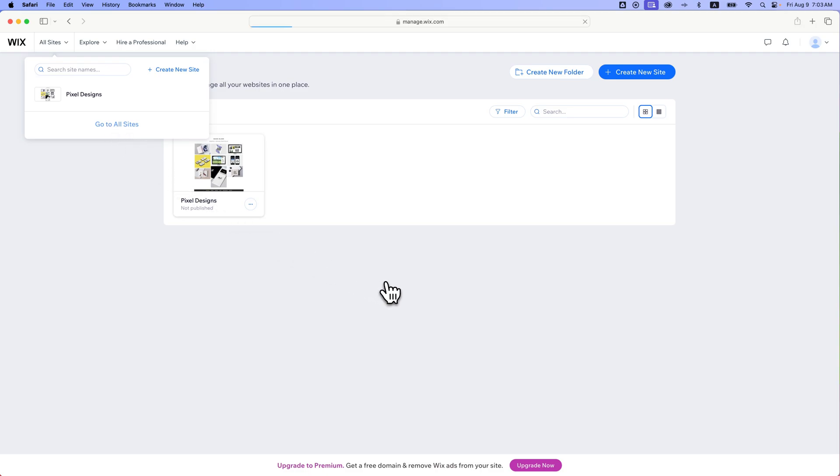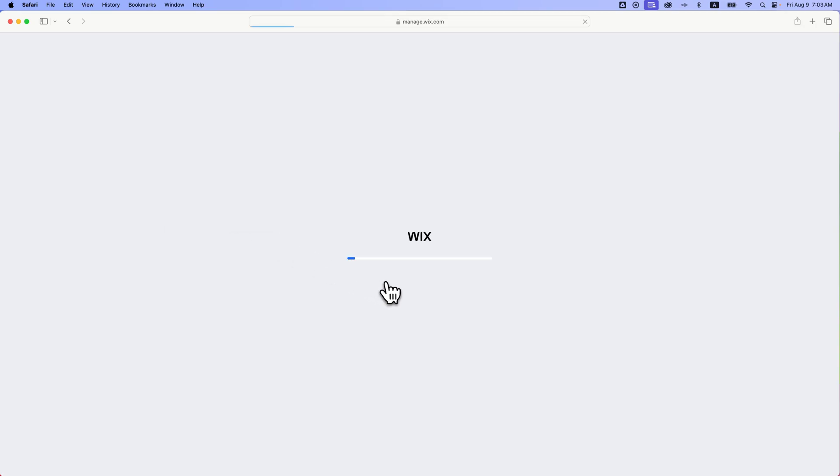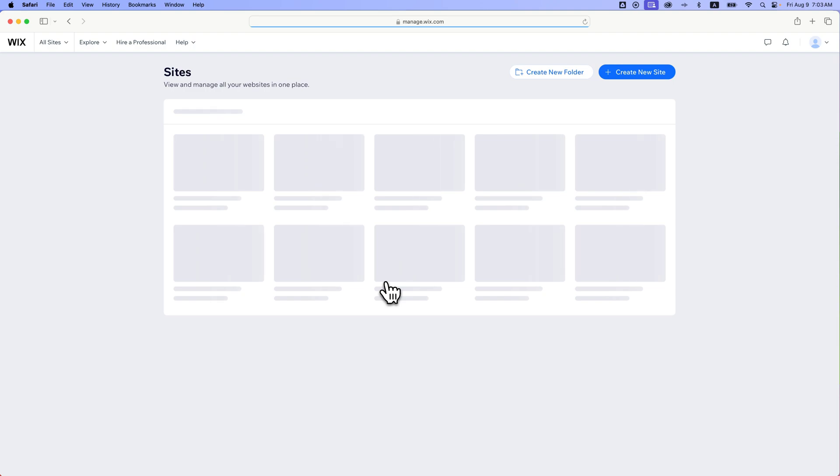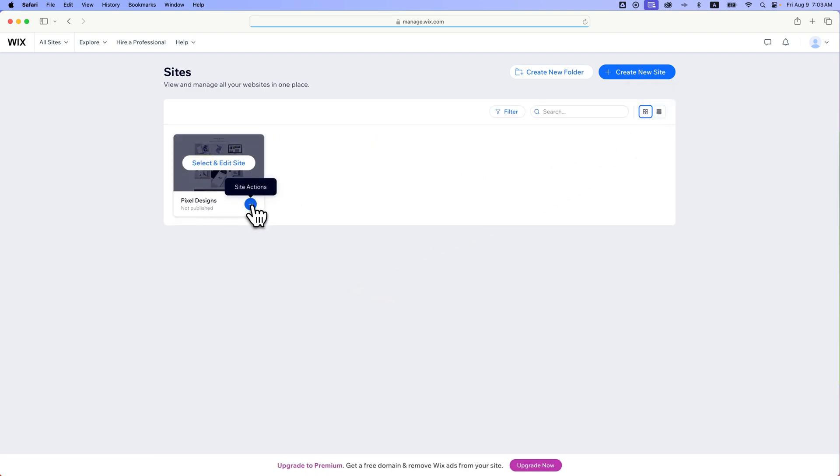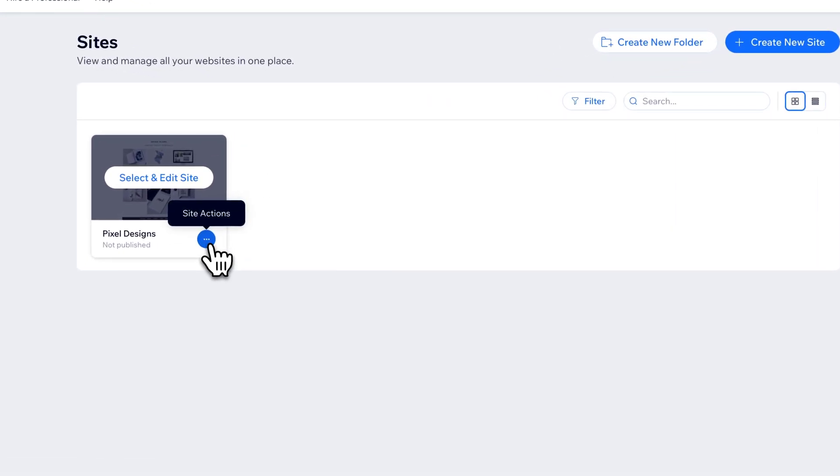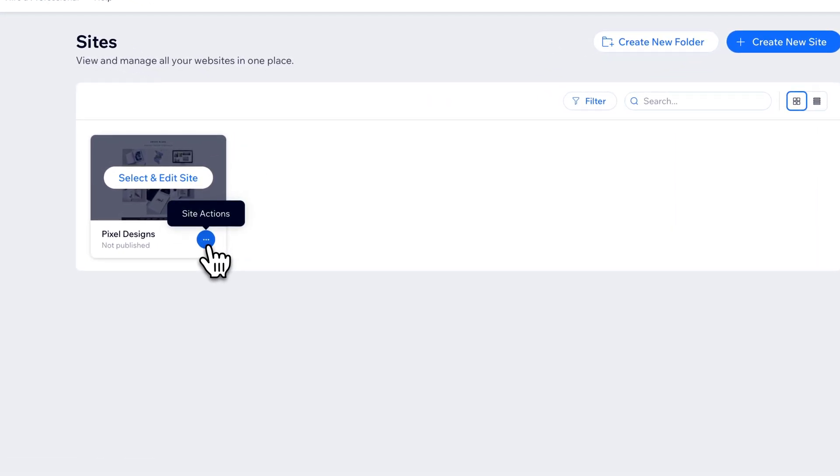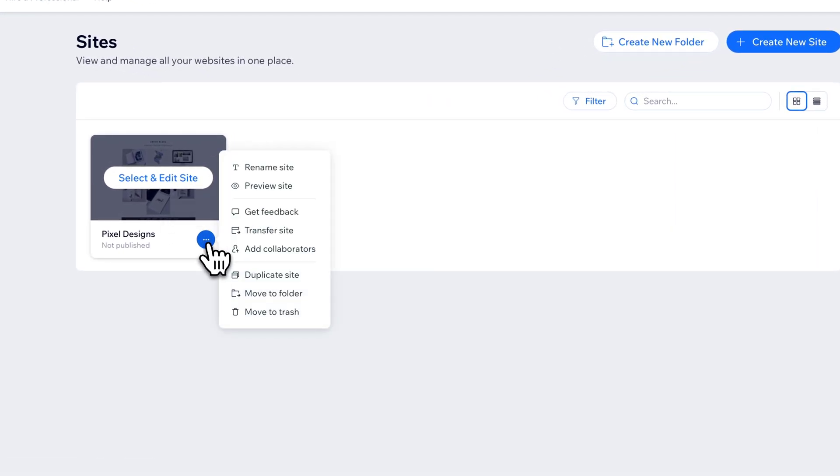It's going to load this page. And then we see our sites, and we can see them in a list or in a grid view. Most of these sites should have, no matter the view, a three dots Site Actions button.